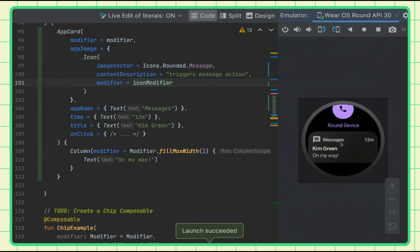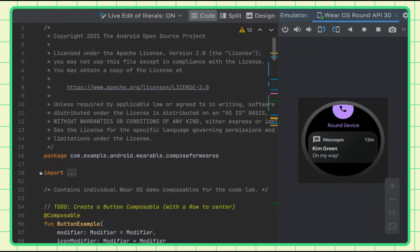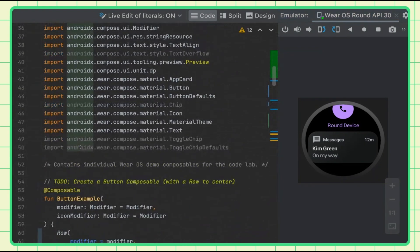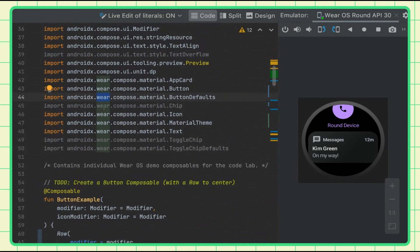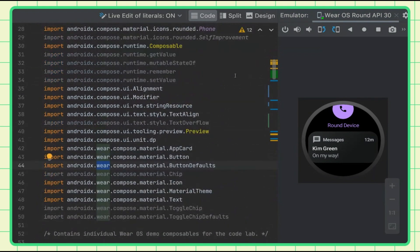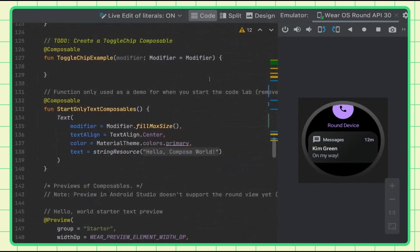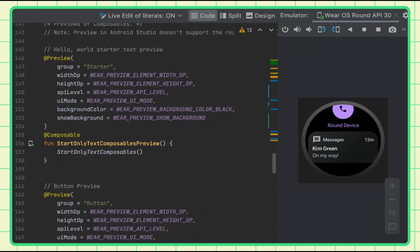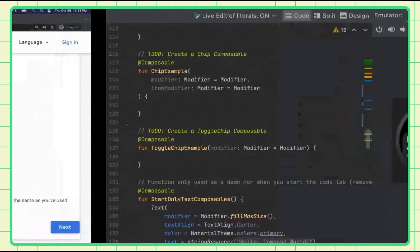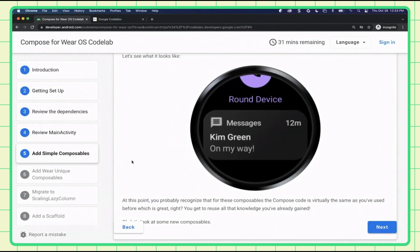There we go — a nice little card. At this point, you're probably seeing that all these simple composables look almost exactly like what you're used to. If you look at the imports up top, you'd see the only difference is they're coming from the Wear libraries.